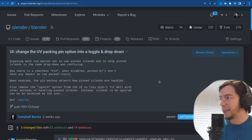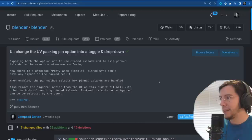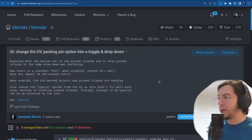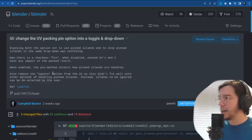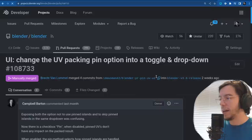This one by Campbell says: exposing both the option to not use pin islands and to skip pin islands in the same dropdown was confusing. Now there is a checkbox for pinning — when it's disabled, pin UVs don't have any impact on the packed result. When enabled, the pin method selects how pin islands are handled.